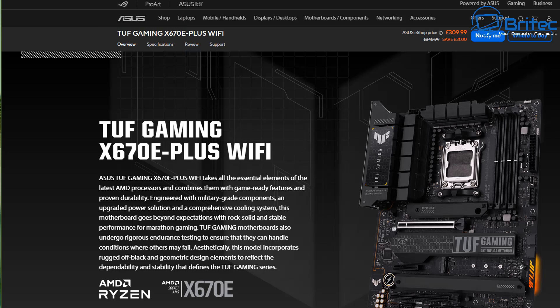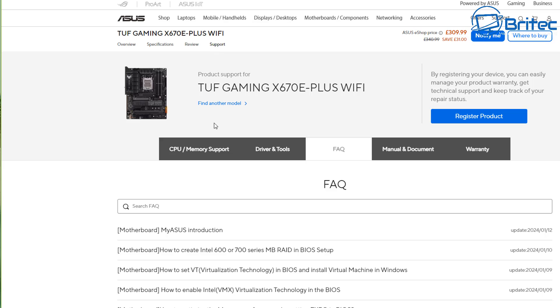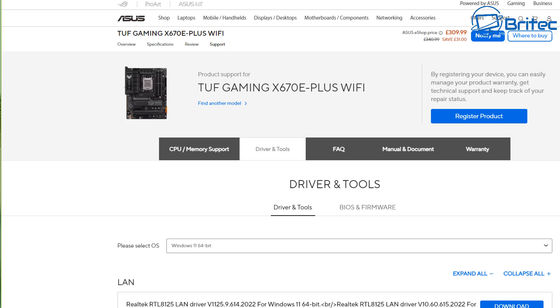Other than that you can head over to the motherboard manufacturer's website here and go to the support page here and download the chipset drivers for that motherboard from the manufacturer's website. So you go to driver tools here and then choose the operating system, this one is Windows 11 64 bit.